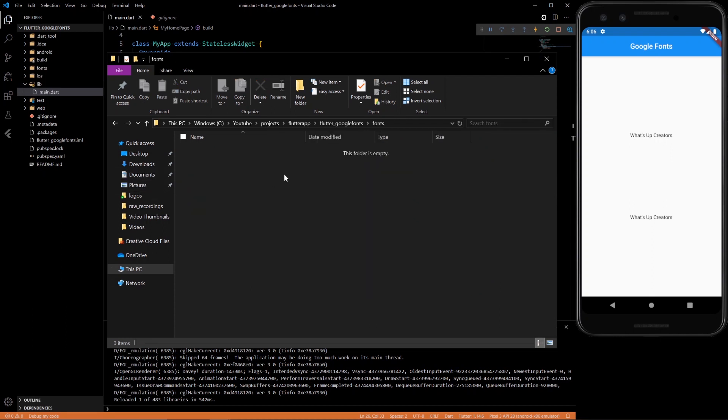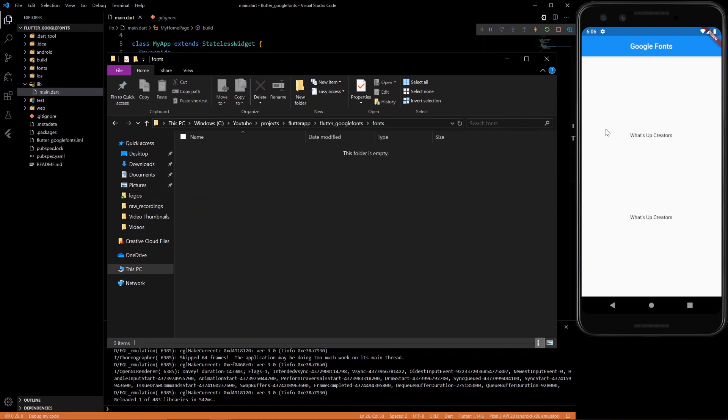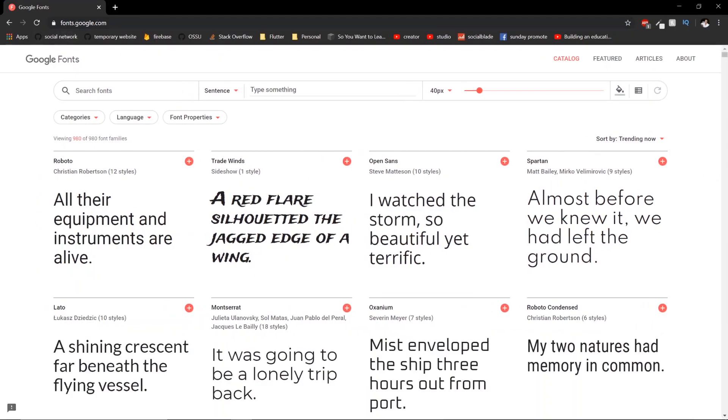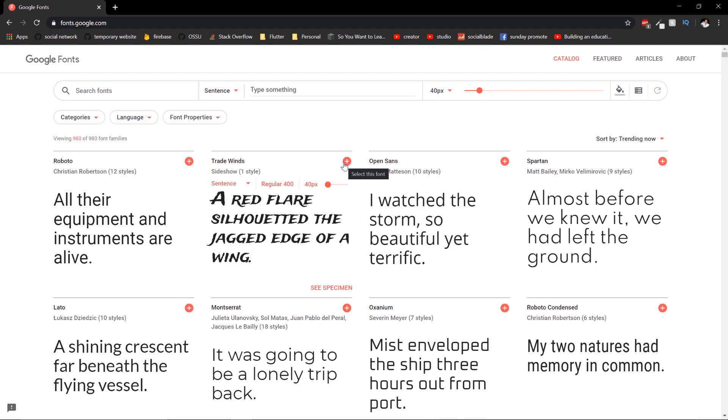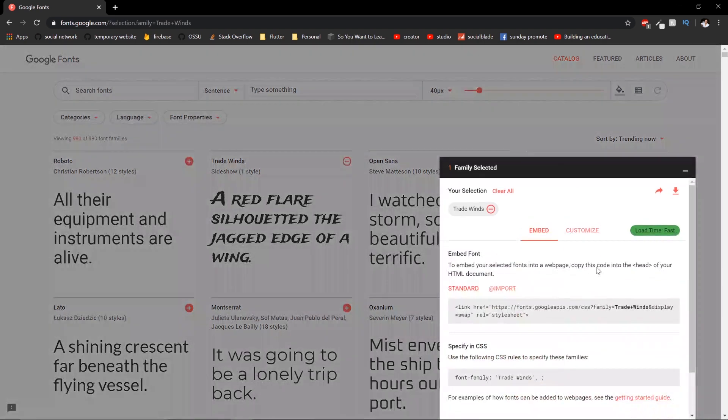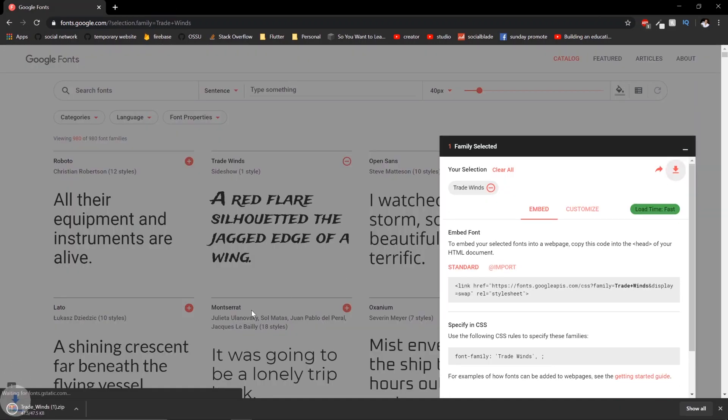So then how do you get the fonts in here? If you go to fonts.google.com, there's a bunch of free fonts you can use. And let's say we want Trade Wins. You get it and then you can download it just like that.